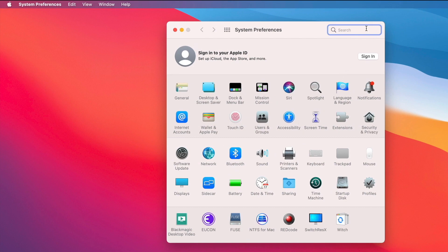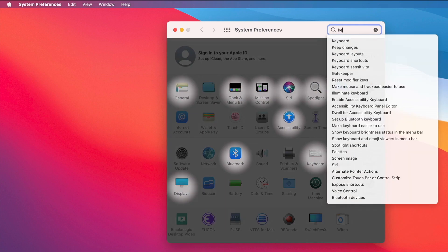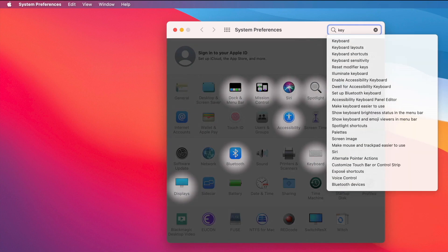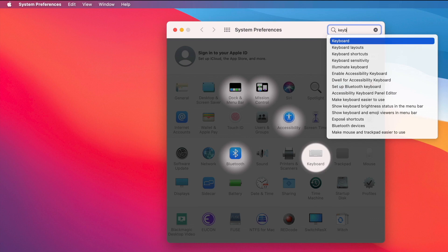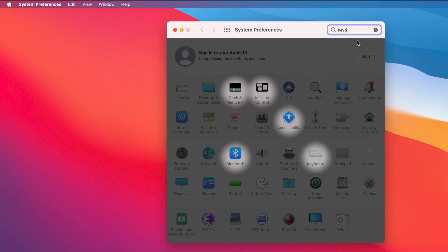For example, maybe I want to adjust something with the keyboard. So you start typing in up here, keyboard, and maybe you go ahead and choose it.